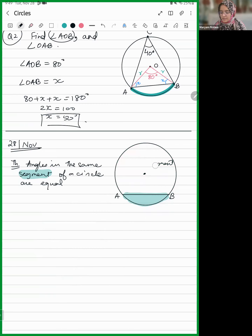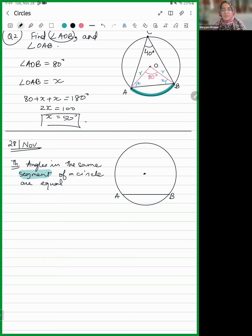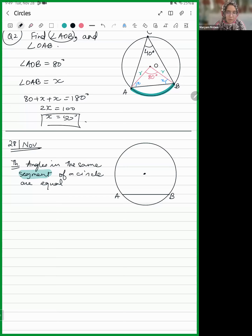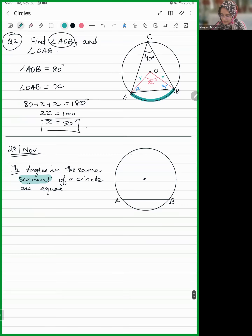The theorem says: angles in the same segment of a circle are equal. So let's say we have a chord, and that chord is subtending angles — not on opposite sides, but on the same side of the chord. So this chord subtends an angle over here at this point.